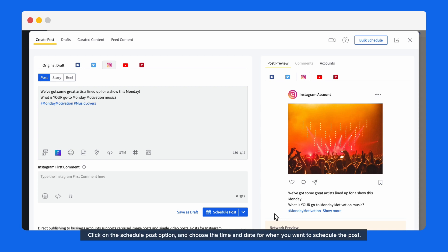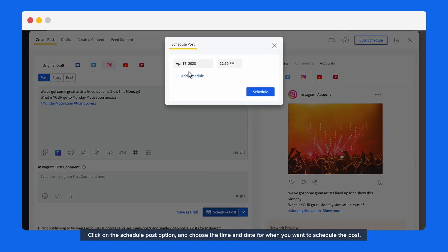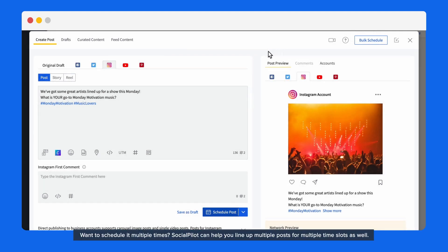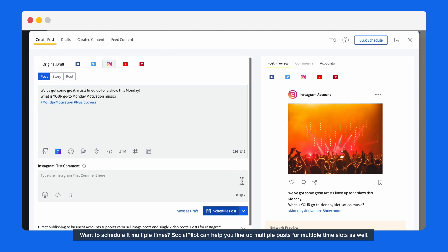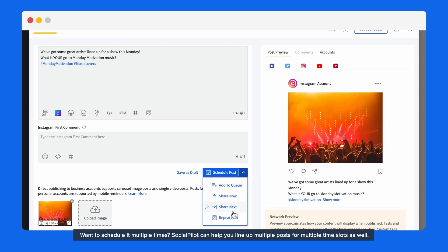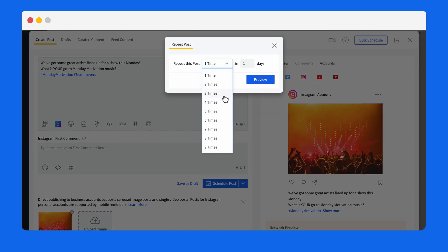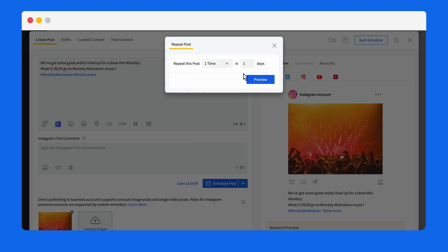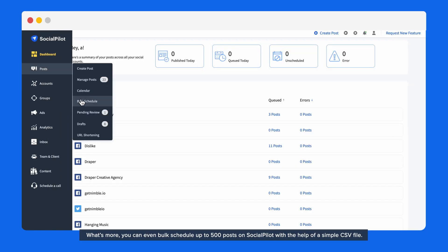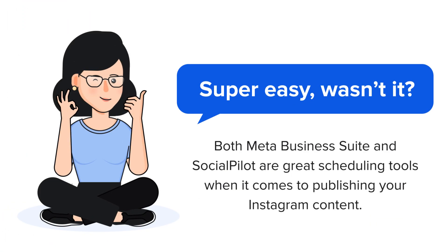Click on the schedule post option and choose the time and date for when you want to schedule the post. Want to schedule it multiple times? SocialPilot can help you line up multiple posts for multiple time slots as well. What's more, you can even bulk schedule up to 500 posts on SocialPilot with the help of a simple CSV file. Super easy, wasn't it?